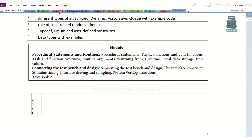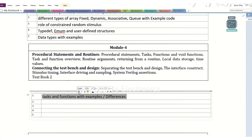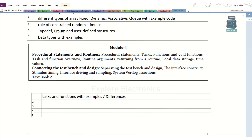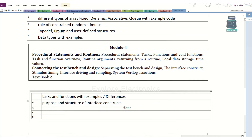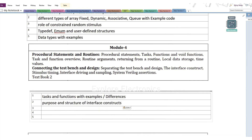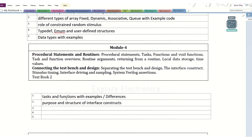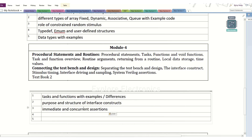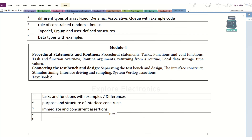Coming to module 4, we have procedural statements and routines — that is tasks and functions. Task and function differences can be asked, or examples related to how we implement tasks and functions. Also, the interface construct is very, very important — how the interface is going to be used and its purpose. We also have assertions as a topic. So, one question from tasks and functions, one from interface, and one from assertions can be expected.